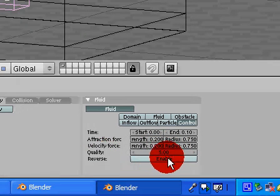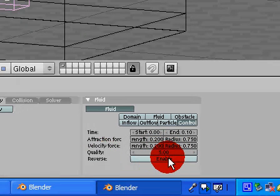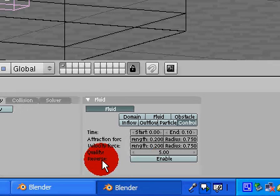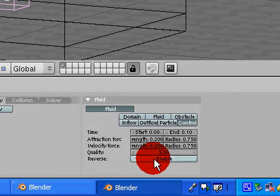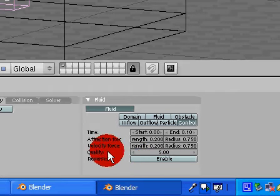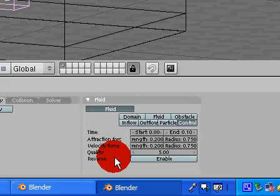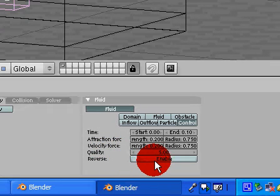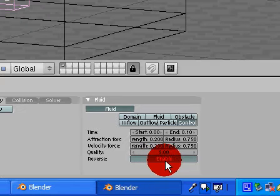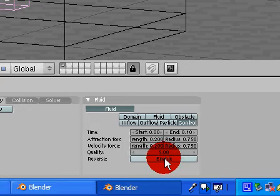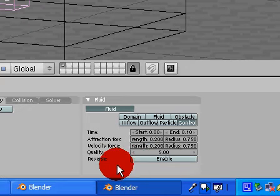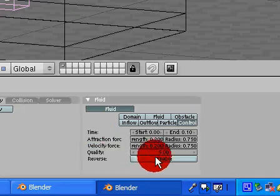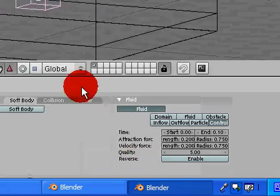And then reverse. If you do not click enable for reverse, if you just leave it as is, the control object will suck the fluid into it. If you click it, it will blow, I believe it will blow the fluid away from your object. But I haven't really experimented with that. But that's what I think it will do.